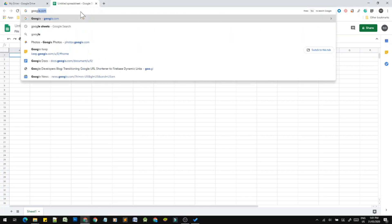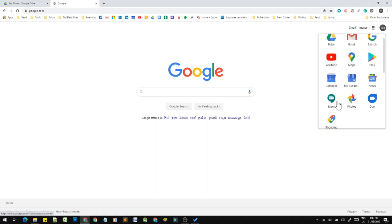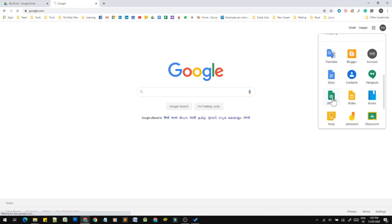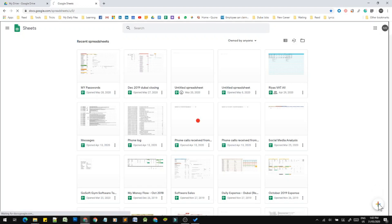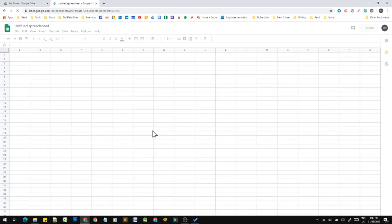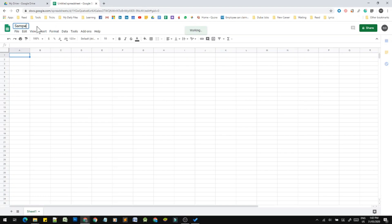We will open the Google Sheets homepage, create a spreadsheet, and click the button to create a new spreadsheet. Then we will open the spreadsheet, click the name field, and name the file.